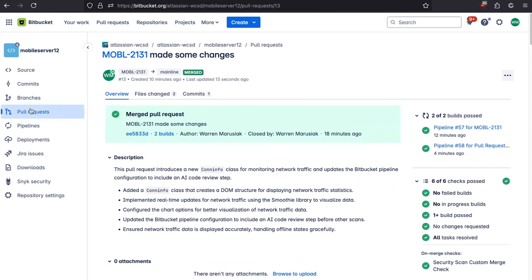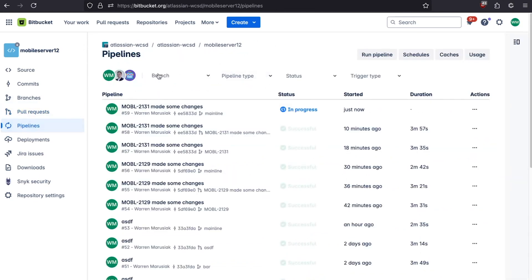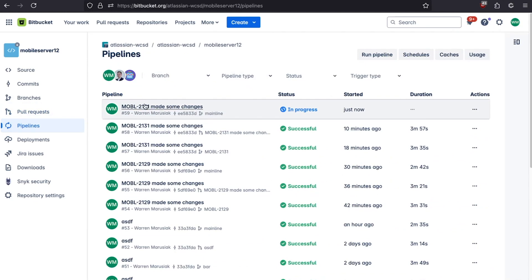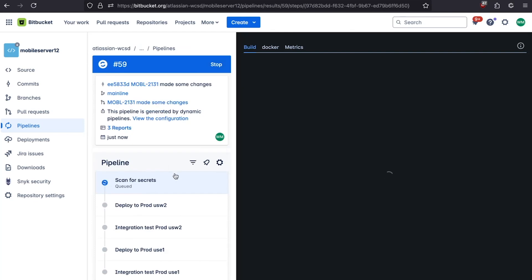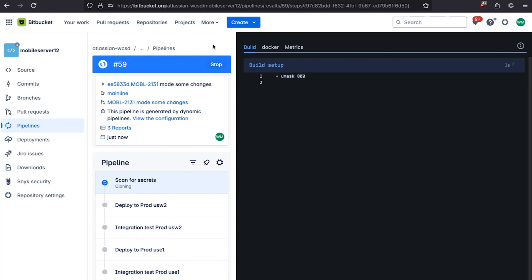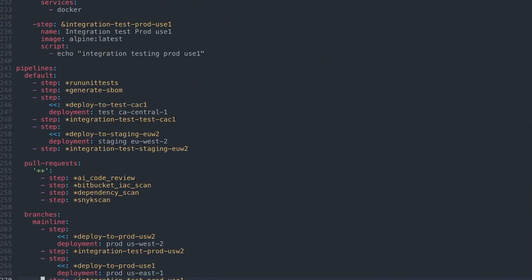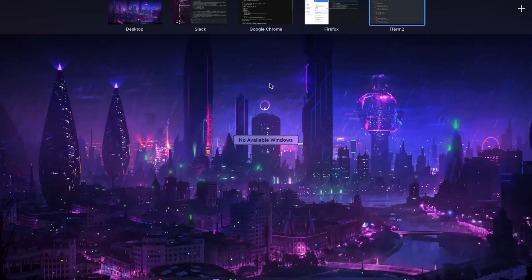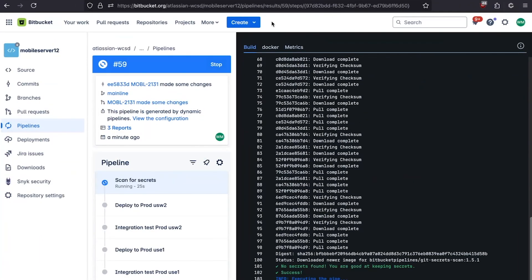Because we've done a merge, we go back over to pipelines and we'll see another pipeline kick off — this is our pipeline for mainline, our production deployment pipeline. We're scanning for secrets again because that's injected into all pipelines. Now we're deploying to production US West, integration testing US West, deploying to production US East, and integration testing US East. You can set up different pipelines for different scenarios — each branch can have a different pipeline, with steps conditional based on what source code has changed, and you can change where they run using self-hosted runners.